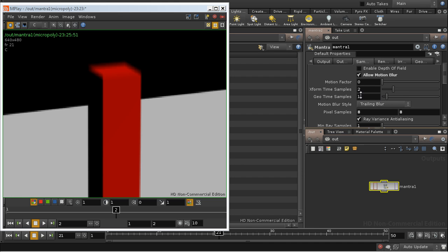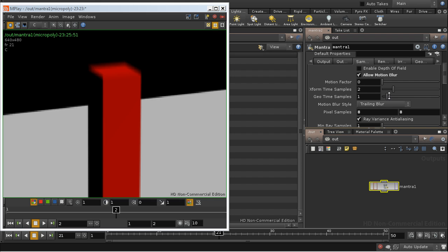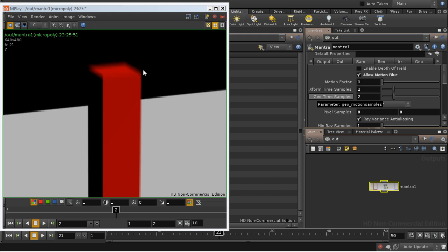What this is doing is telling Houdini how many copies of the geometry to pass across to Mantra. So by default, we're only passing a single copy, which is the geometry as it stands at the beginning of the frame. If I up this to 2, then we're passing a copy at the beginning of the frame and a copy of the geometry at the end of the frame. By comparing the two, Mantra can render motion blur.